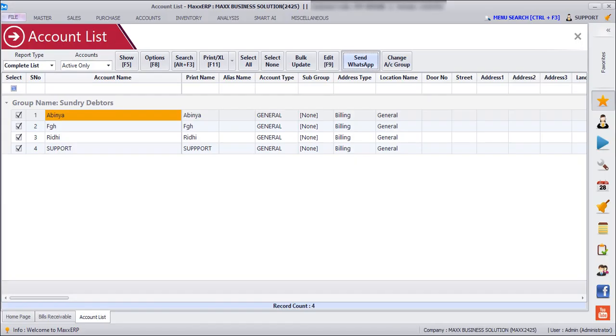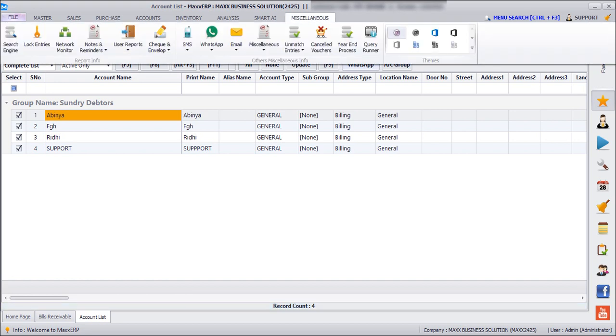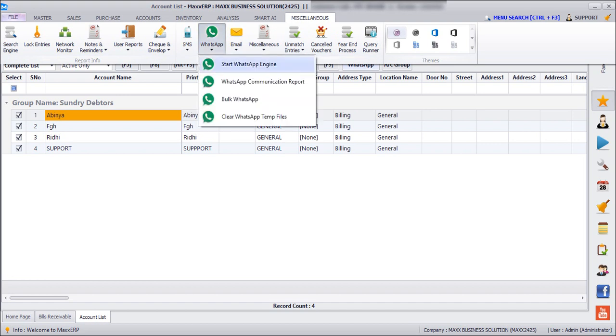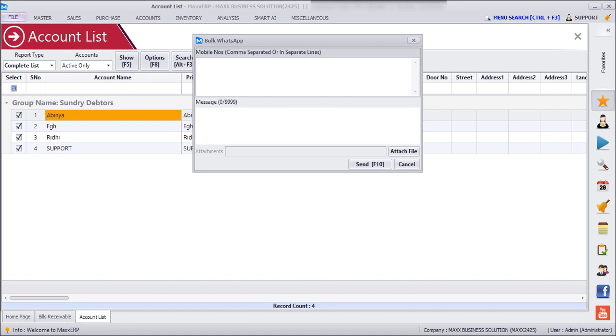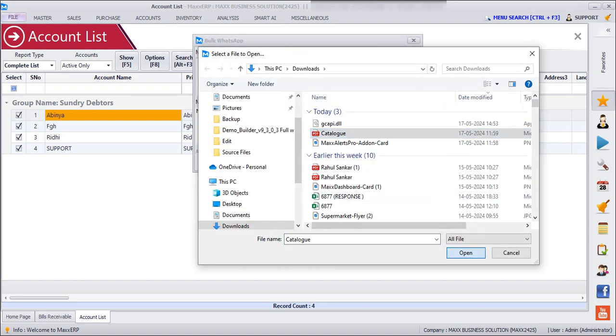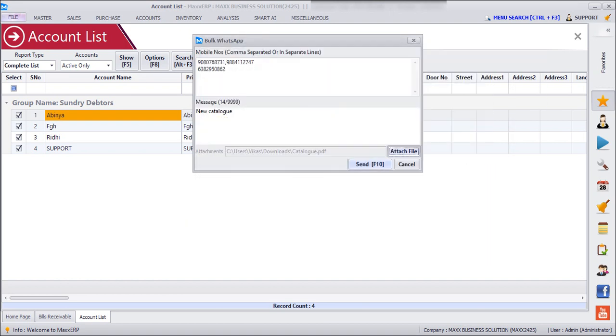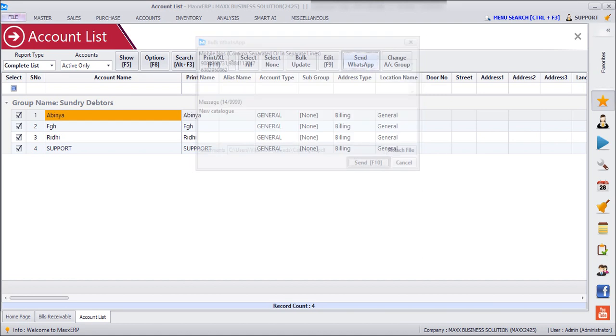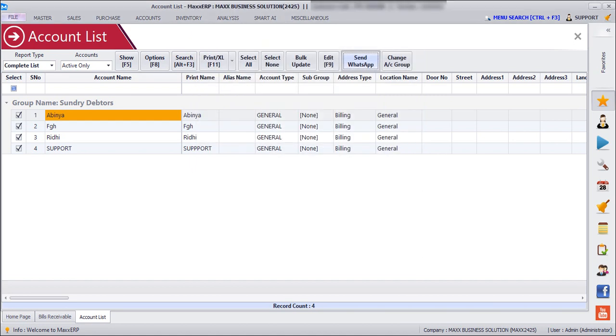And then if I want to send any new catalogue or posters or invitation card or PDF to my external contacts which are not in the Max software, we can just go to WhatsApp, Bulk WhatsApp, and then here we can enter the numbers. So you can just copy paste it from Excel or you can just manually type the number. And then here even you can enter a message, then click on Send.